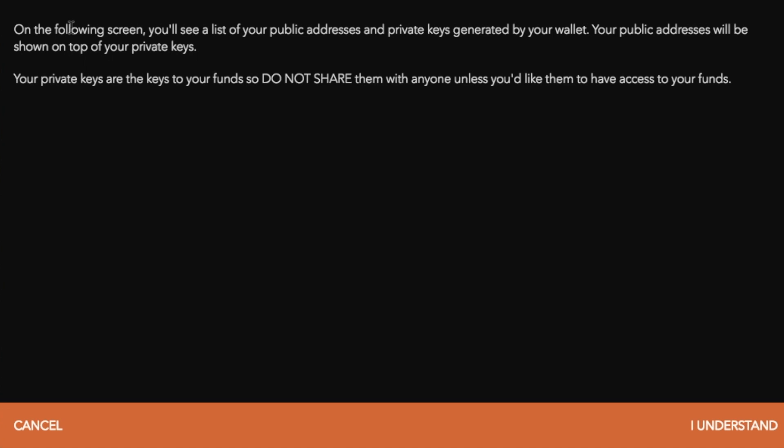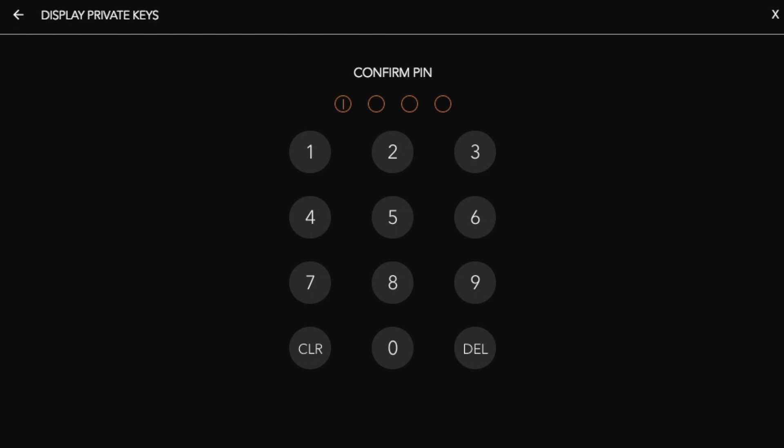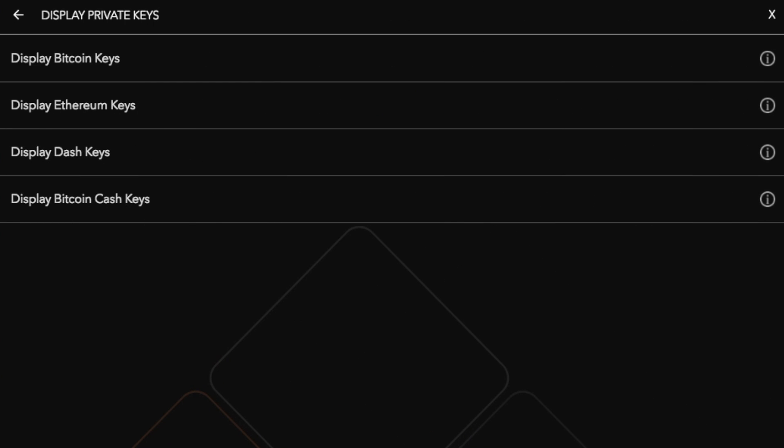It then makes us go through and explain that we understand, so we're going to click onto I understand. Now if you do have a PIN set up, you will have to actually put that in within the Jaxx wallet.